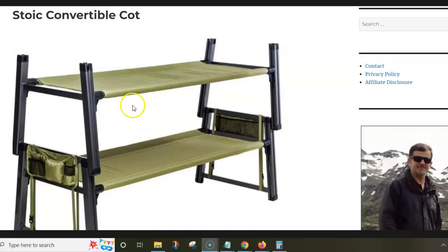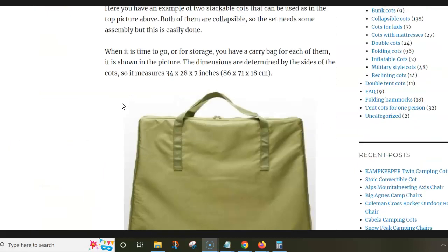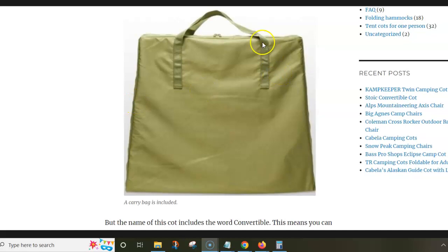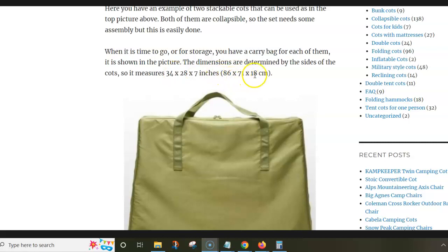Both of them come in a separate carry bag and this is how it looks. So the dimensions are quite substantial as you realize, but the bags are thin, only 18 cm.